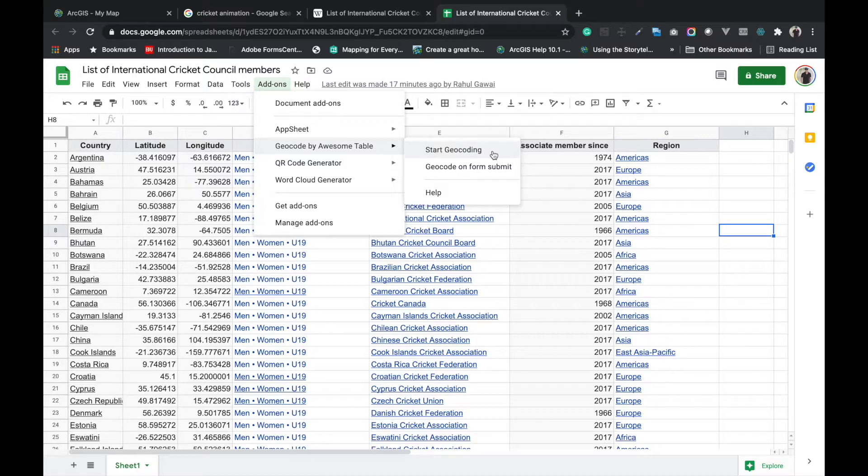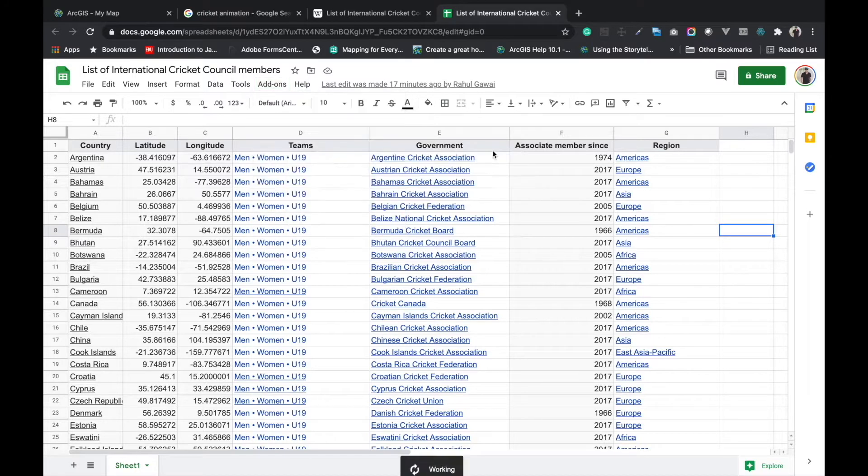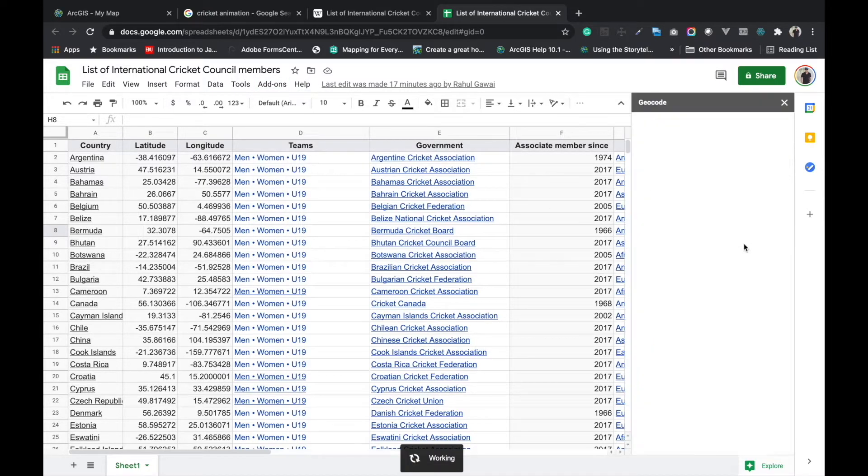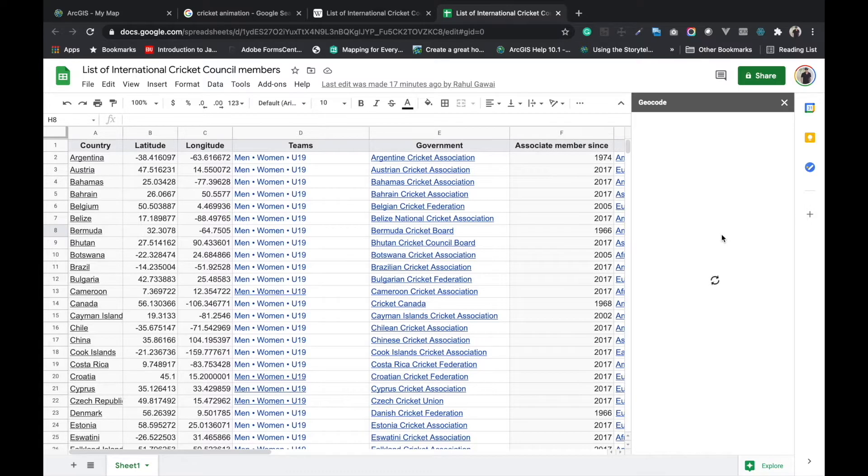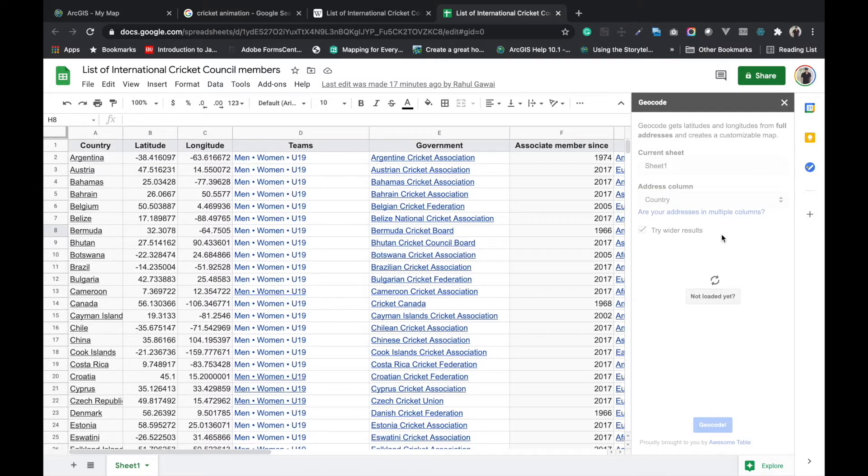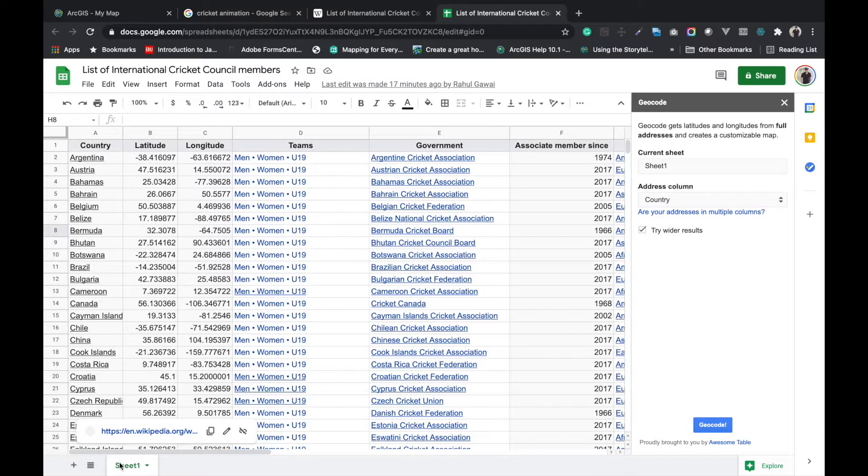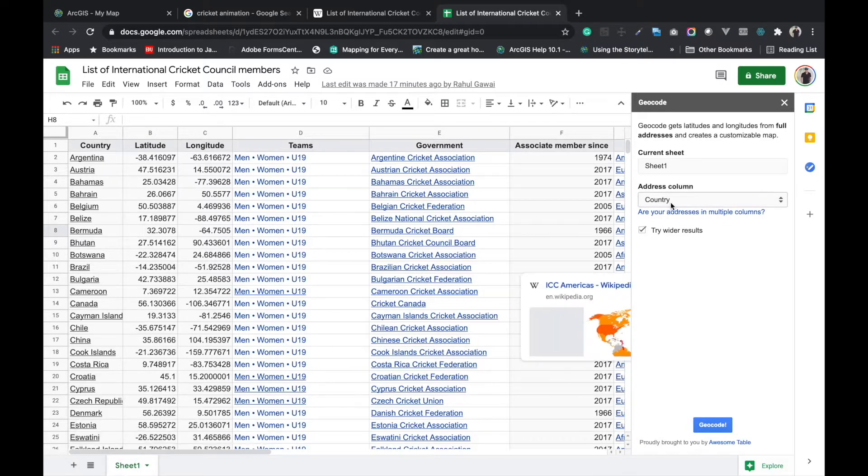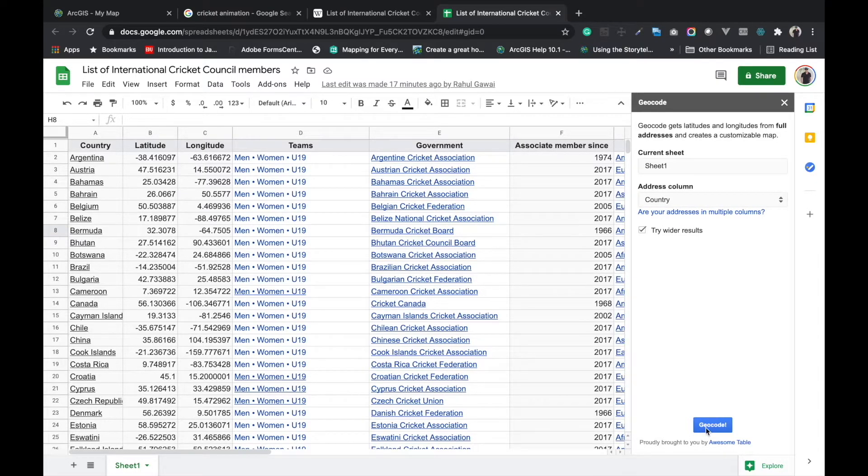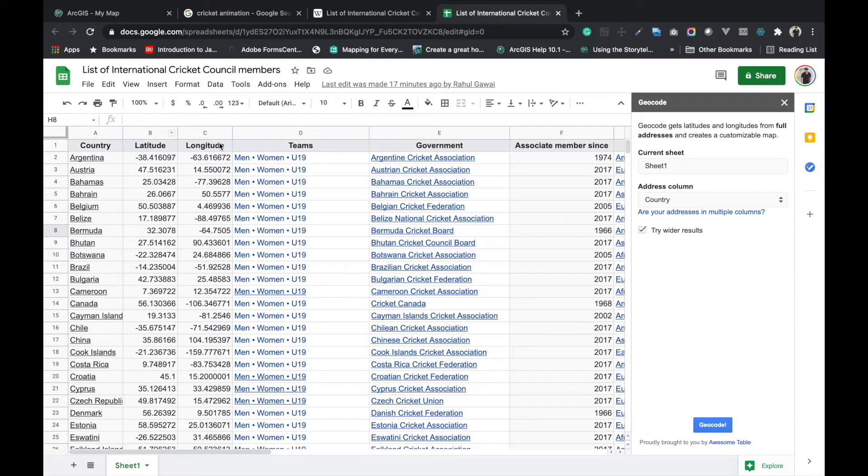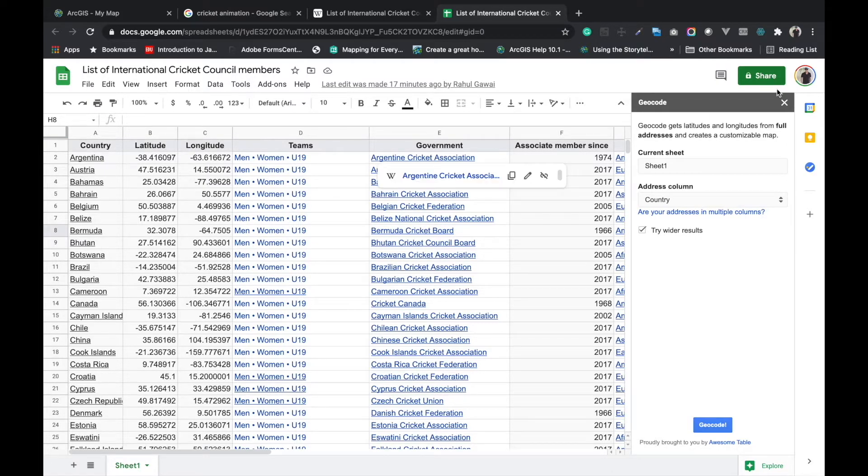This is one geocode application or add-on you can add in Google Sheets. I will put here sheet 1 because I put my data in sheet 1, and I will choose the country column for geocode and click on geocode. It will produce the latitude and longitude for that particular sheet.